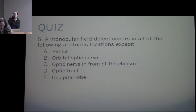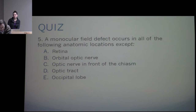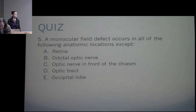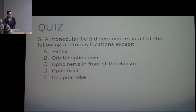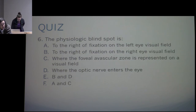A monocular visual field defect: why can you get a monocular field defect in the occipital lobe? You can in the temporal lobe due to the temporal crescent — the most anterior part of the occipital lobe represents monocular peripheral vision from just one eye. A lesion there can give you a monocular defect.